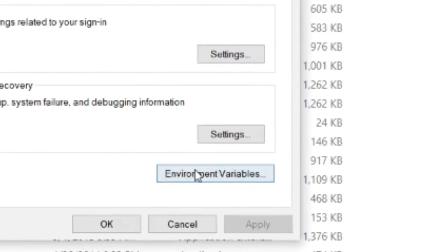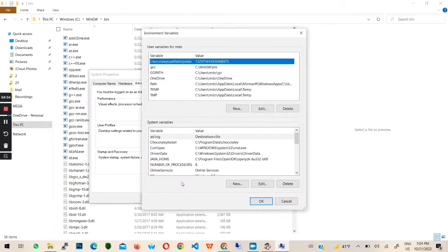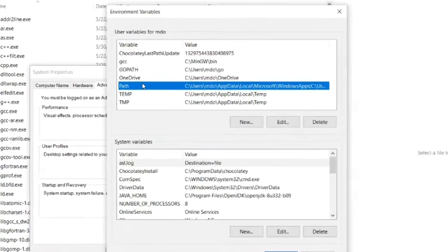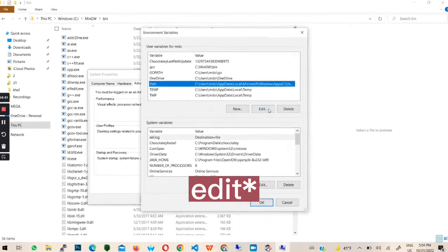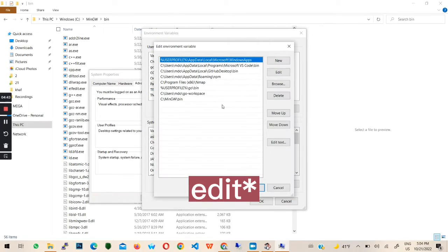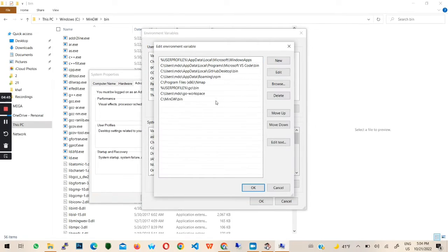Next, click environment variables. After, click path and click new. Next, paste the path you copied and click OK, and OK.